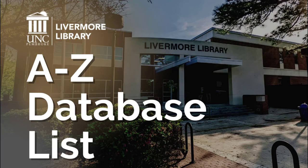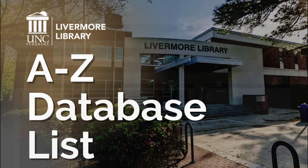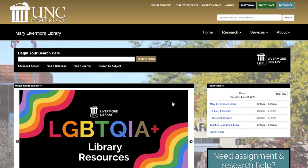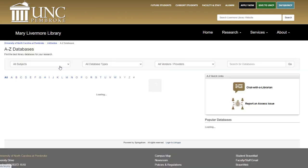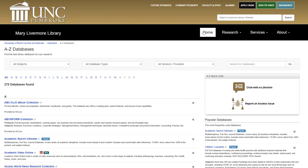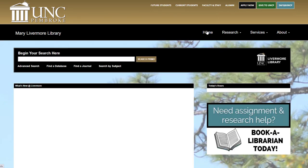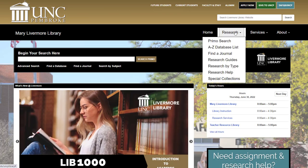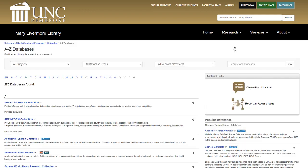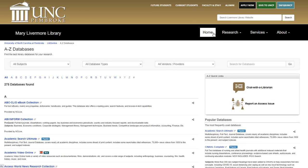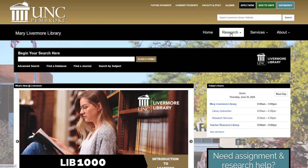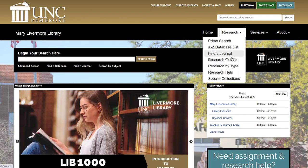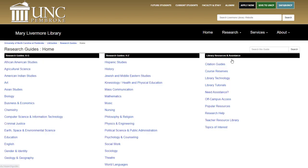One of the best ways to locate library resources is through the A-Z database list, which can be accessed under the search bar on the home page, through the research drop-down menu, or by going through a research guide subject database page.